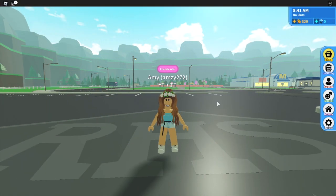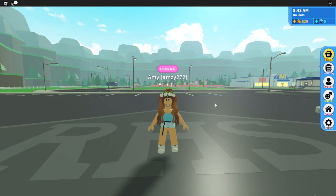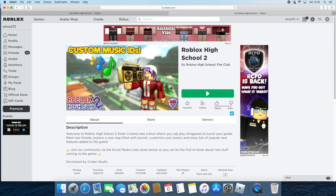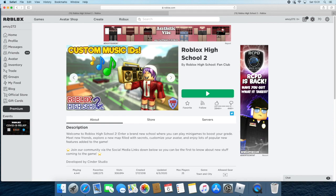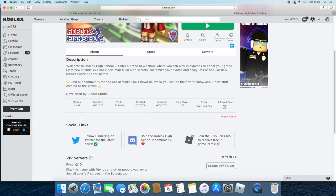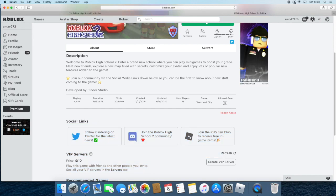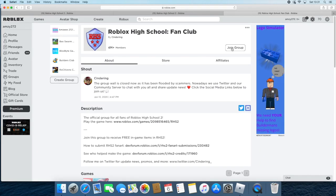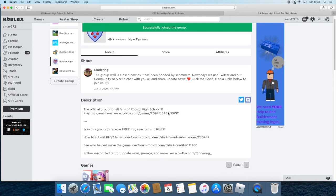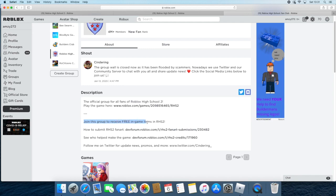Another way to get free stuff is to join their Roblox group. Once you're on the screen, scroll down a little bit and you can see the Social Links section. Click on the one that says Join the RHS Fan Club, and once you join the group you receive free in-game items.